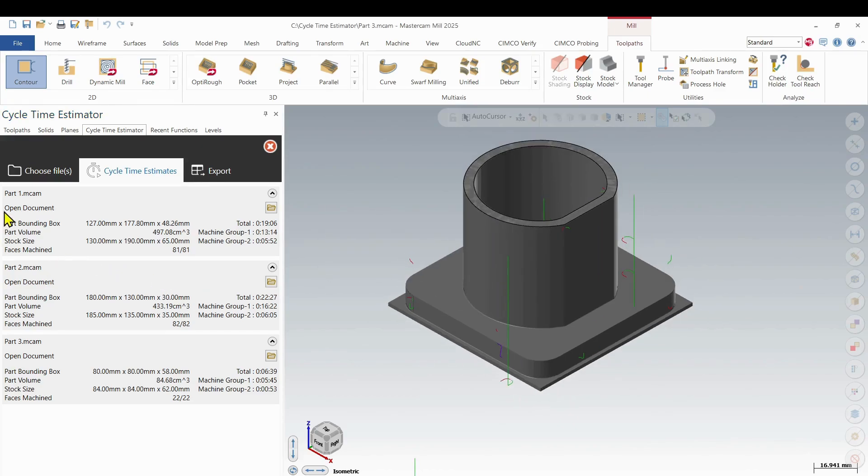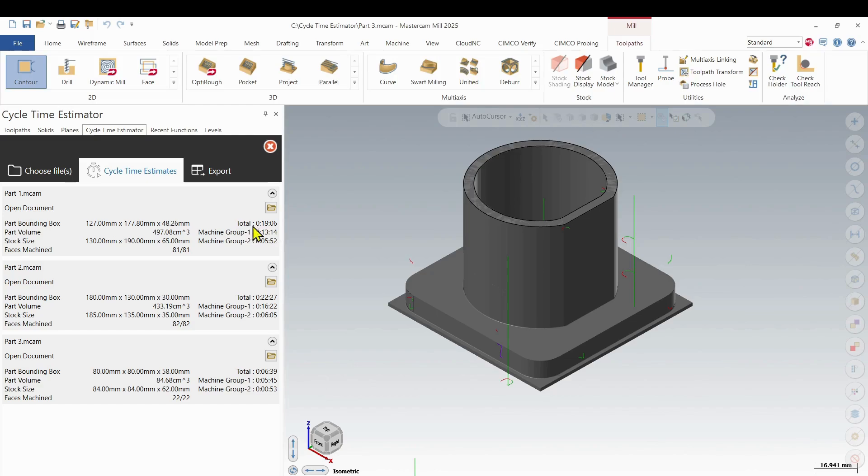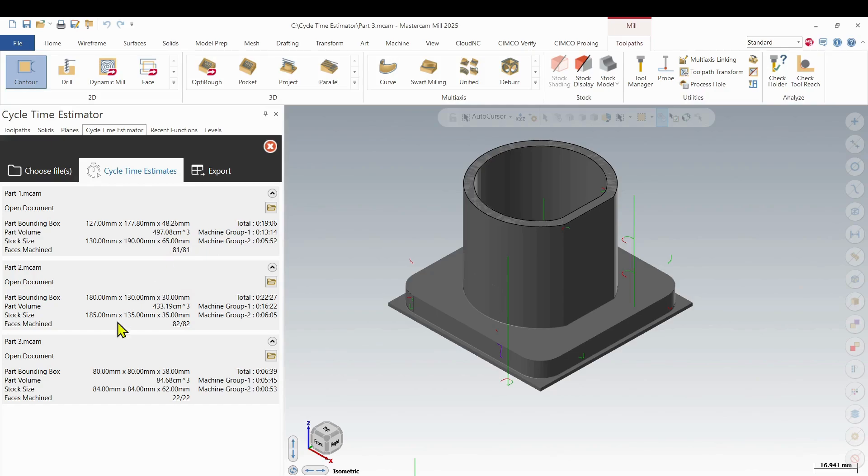So let's look at each one of those. You can see we get, now we get a summary of each part. So part one is telling us it's going to take roughly 20 minutes to do that part, 13 minutes for the first group, five minutes for the second group. And then it gives me the machine phases, so 81 machine phases. And then part two, part three does the same.